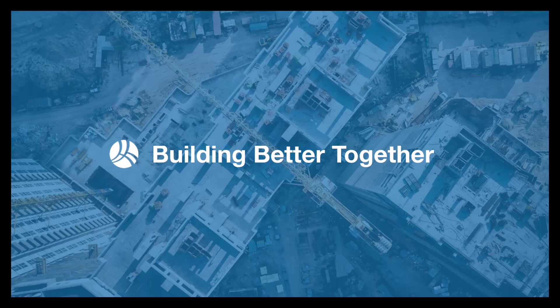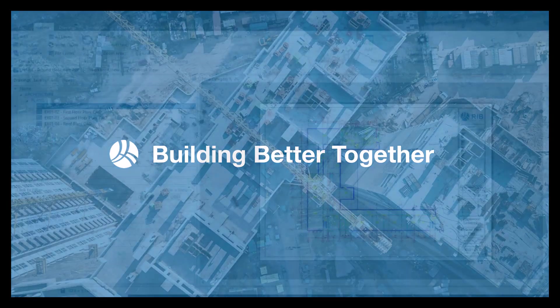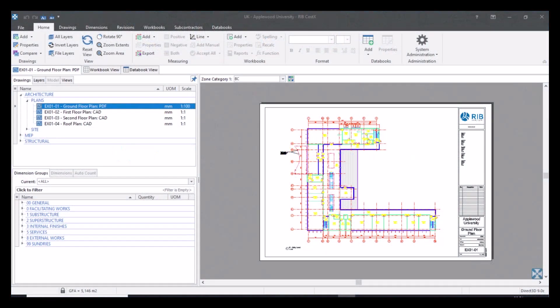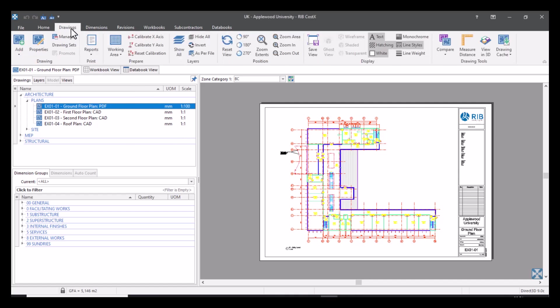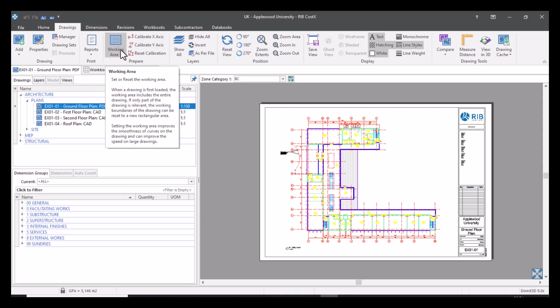So let's take a look at the Working Area Tool. First, let's look at how to access the Working Area Tool. You need to be in your Drawings tab at the top and then you will see in the Prepare section here you've got this big button called Working Area.